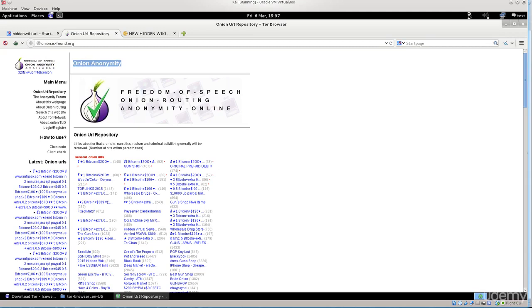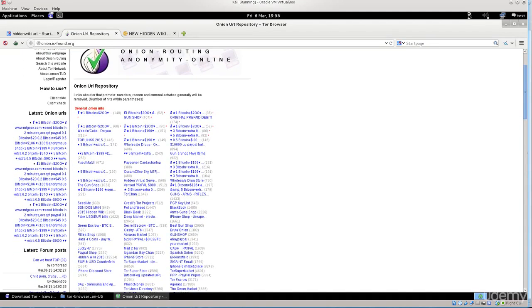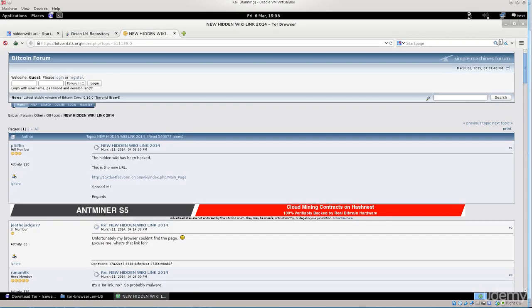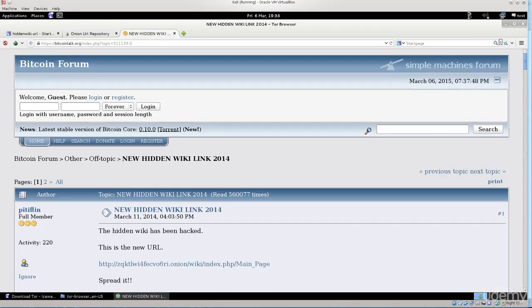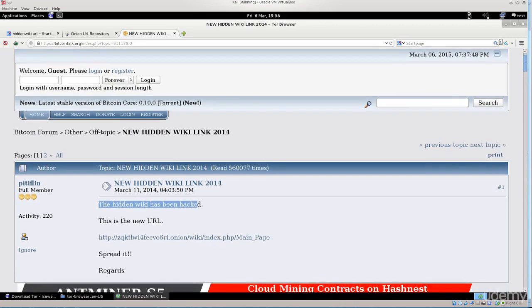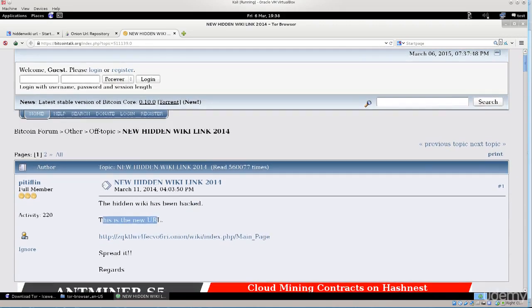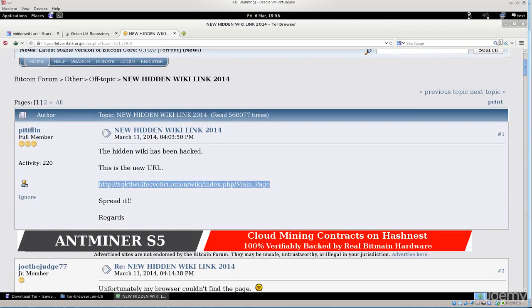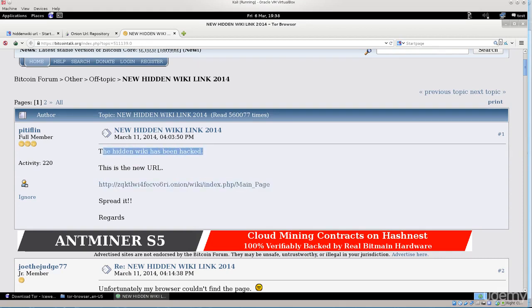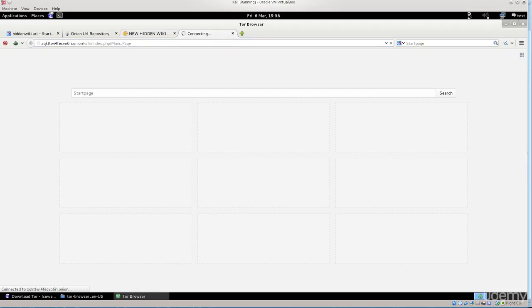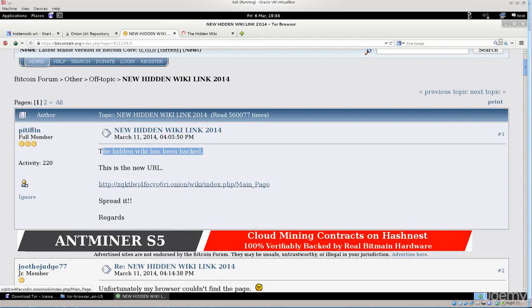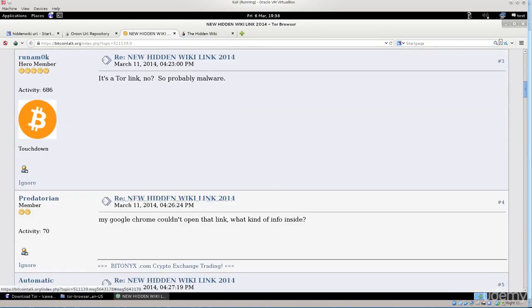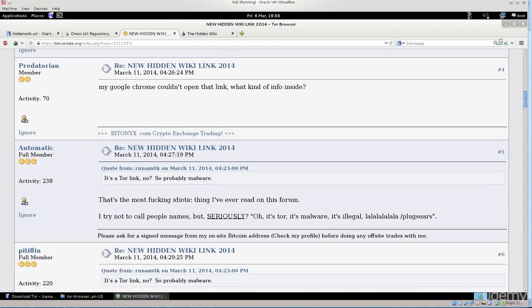Here we have onion and these are dot onion domains, a list of them, quite a large list. But I'm not actually interested in those. The hidden wiki has been hacked. This is the new URL, spread it. Don't worry about this. This happens all the time, just one of those things that you have to learn to live with.